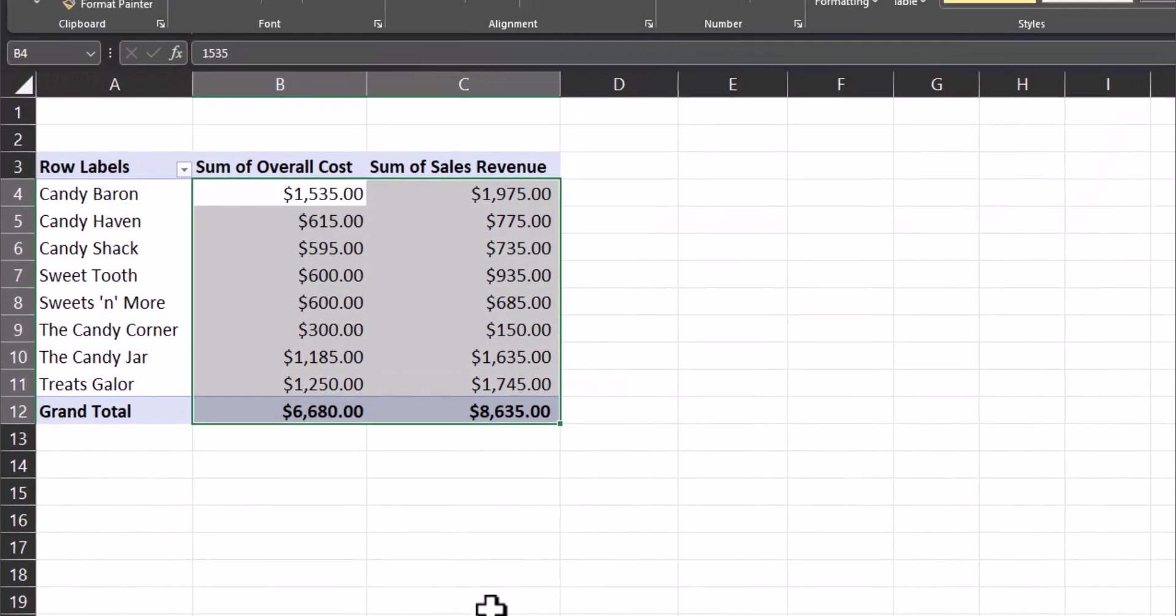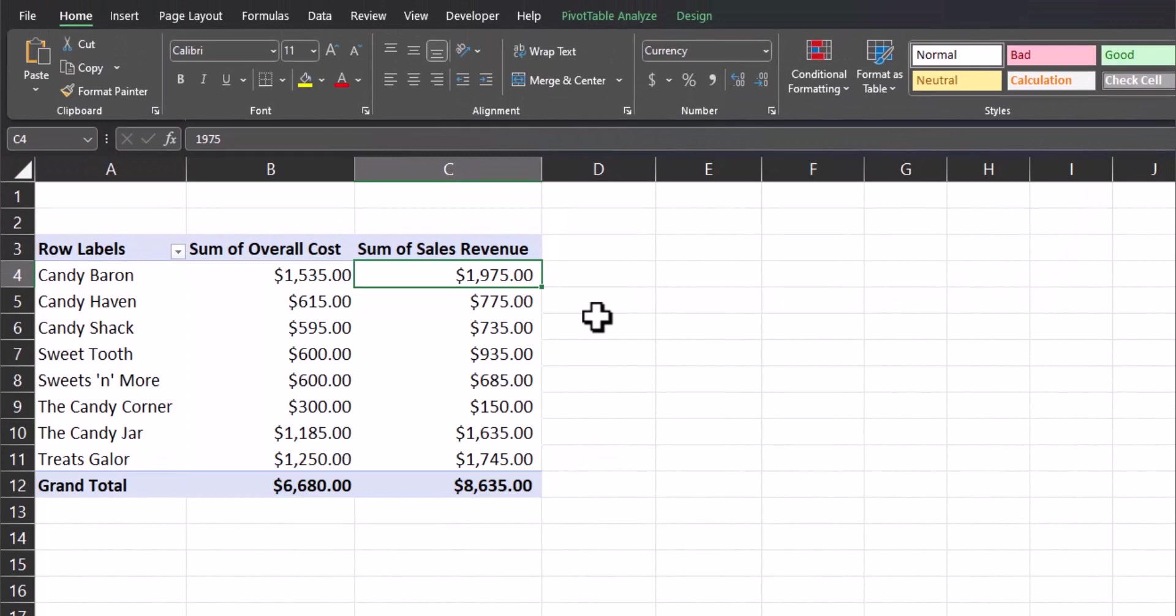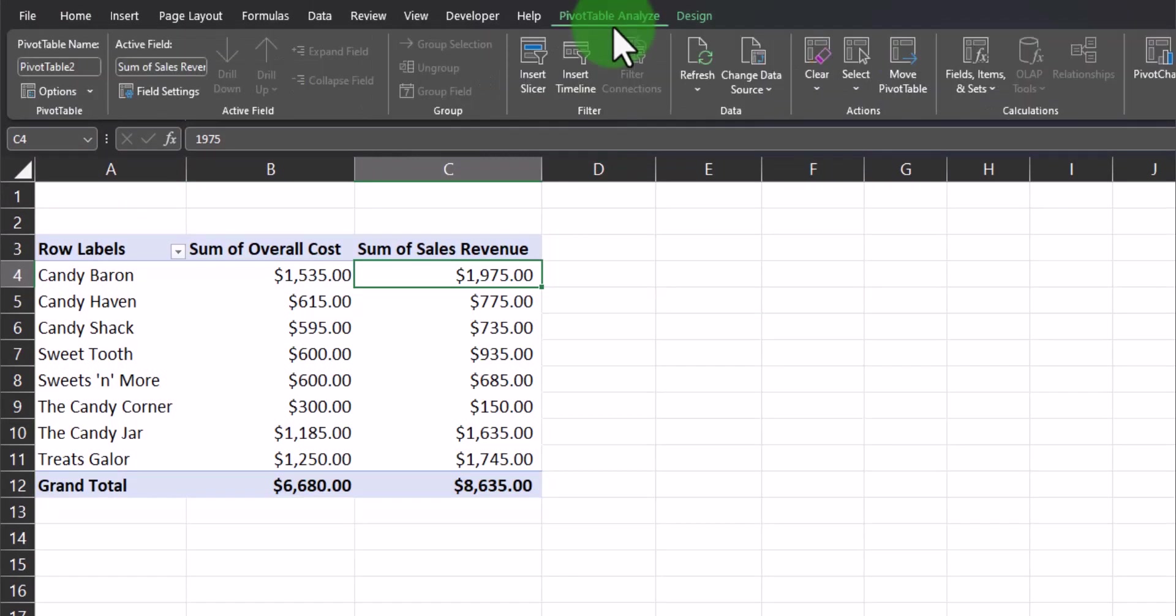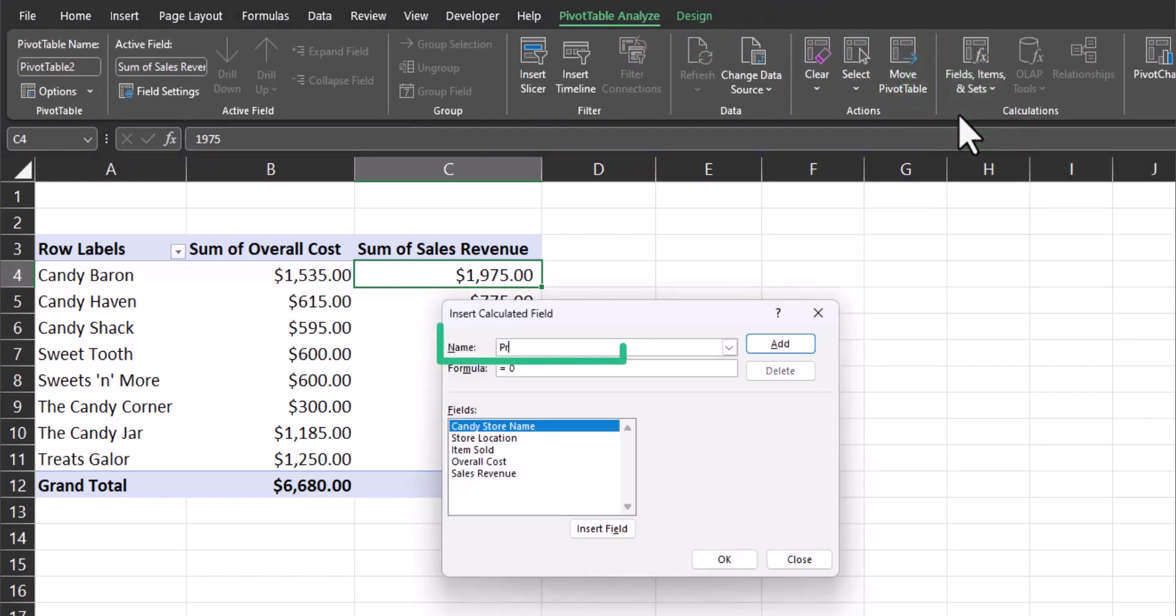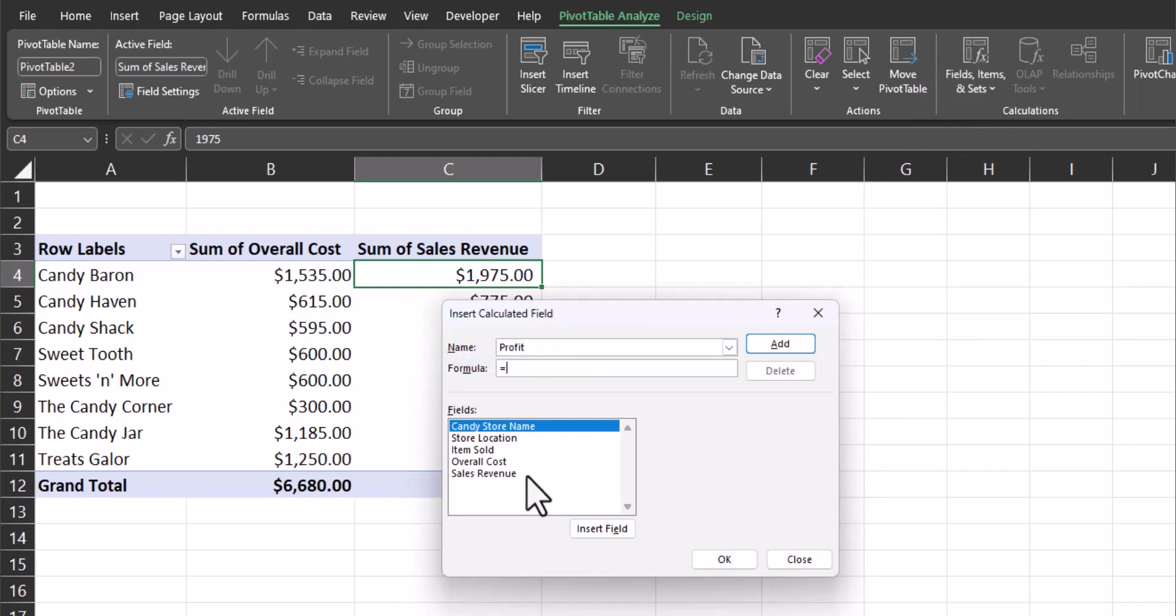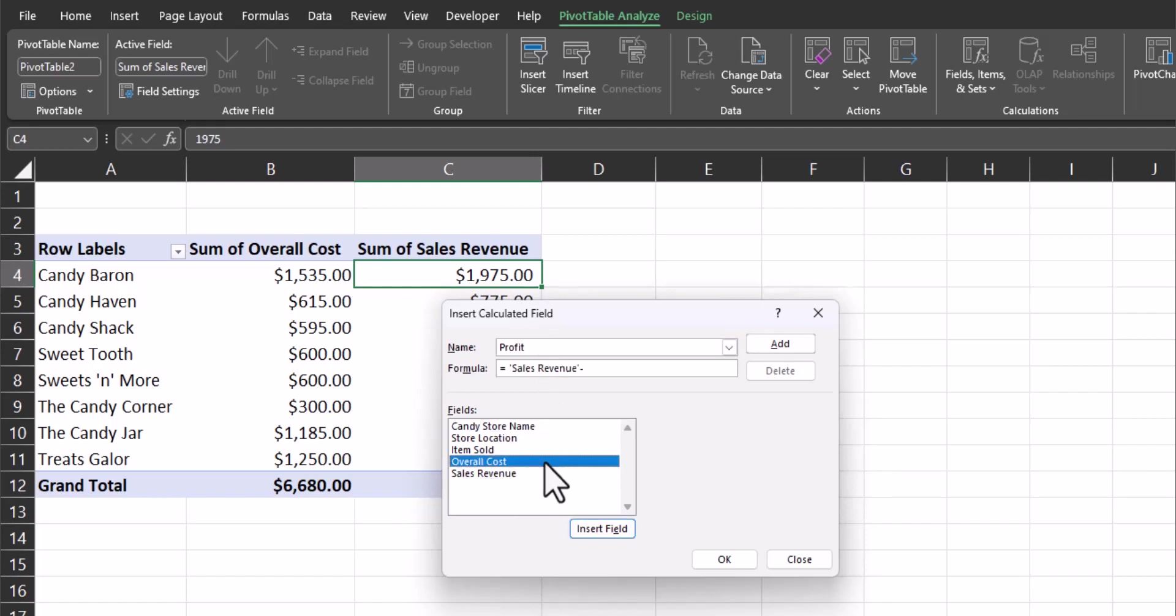Now to add the calculated field. Clicking inside the pivot table, we'll head up to the pivot table analyze tab and select fields, items, and sets. Then select calculated field. We'll title this new column profit, and then the formula for profit we'll enter is sales revenue, so double-click there. Enter a minus sign and then double-click overall cost and click OK.